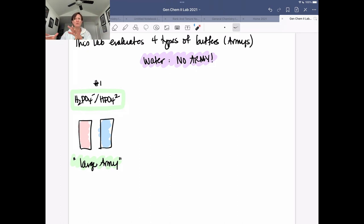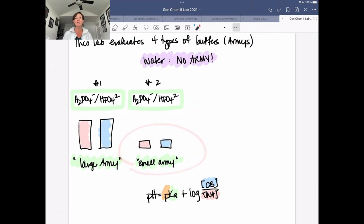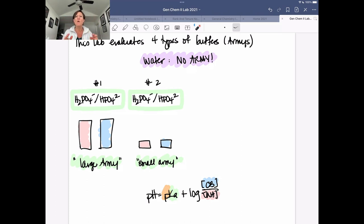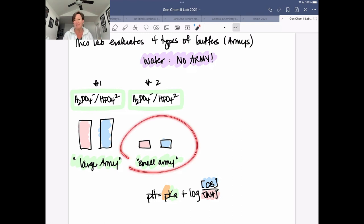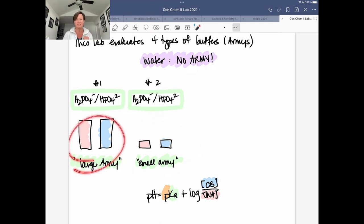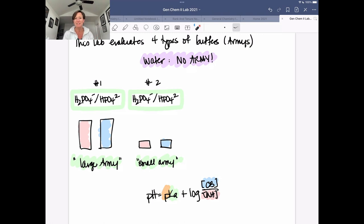Here's the second buffer system — see if you can identify why we've chosen to create it and what it allows us to look at. For this second buffer system, we're using small amounts of the weak acid and conjugate base, creating a small army. Let's think about predicting how well this system handles changes in pH. We've got a smaller army, so acid or base could overwhelm it very quickly. We might handle a little bit of added acid or base, but as soon as we use up all our soldiers, we won't be able to effectively battle without a significant change in pH.